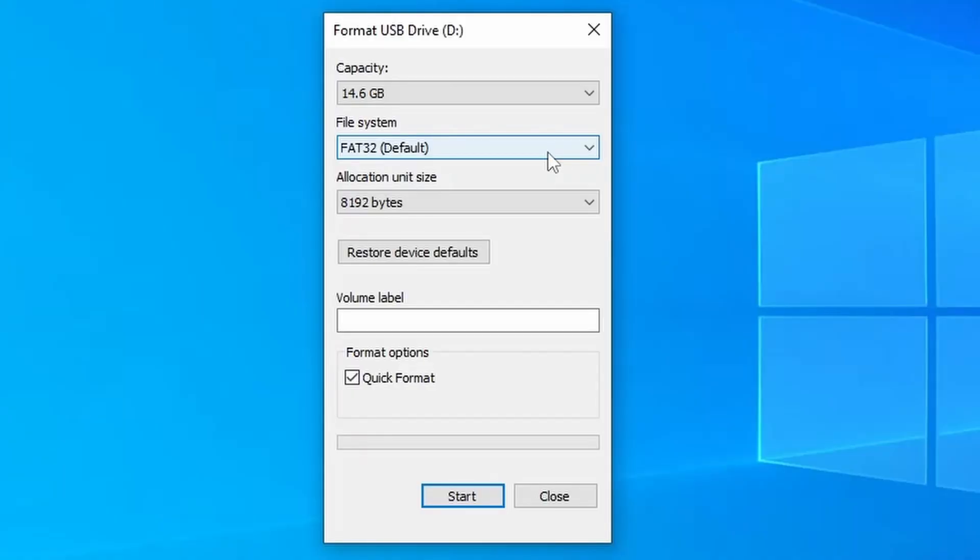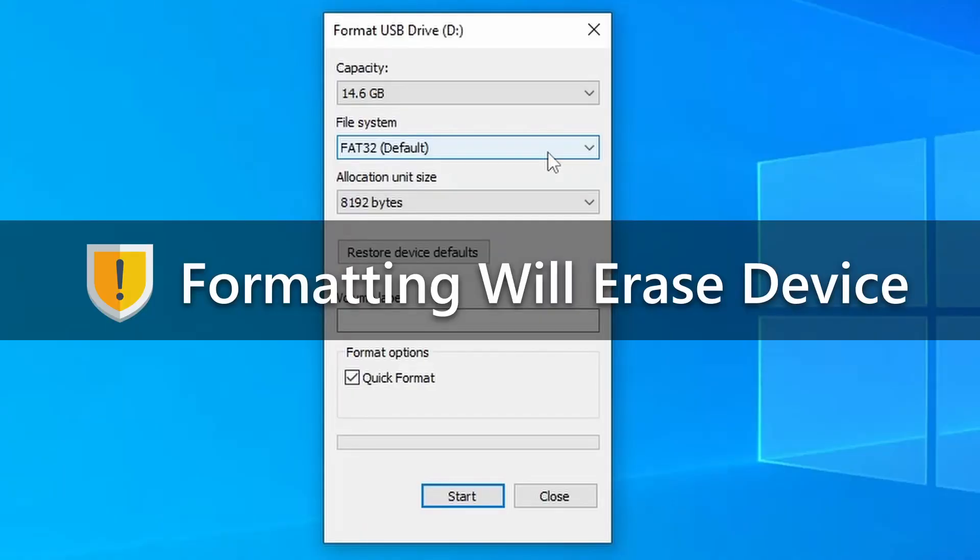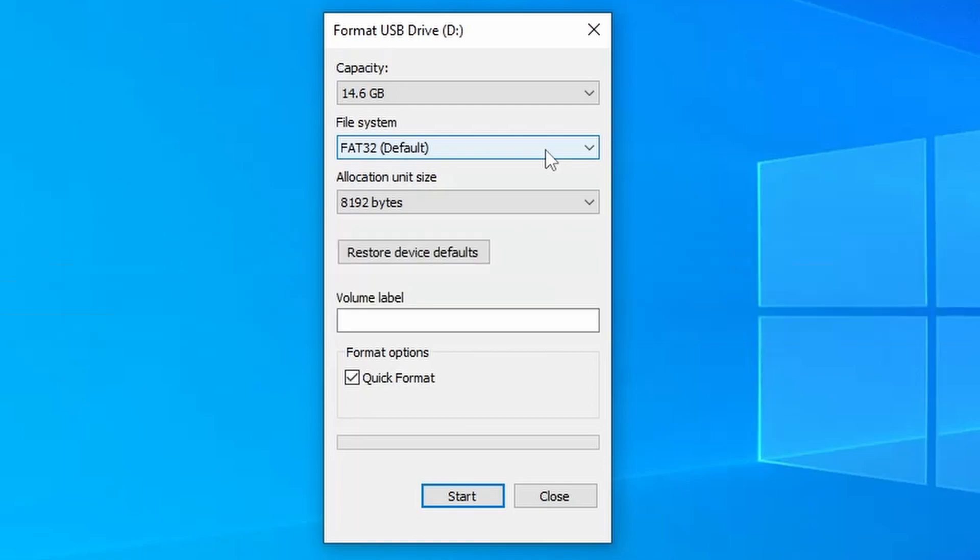One word of warning, reformatting the device will erase any data that it is currently holding.